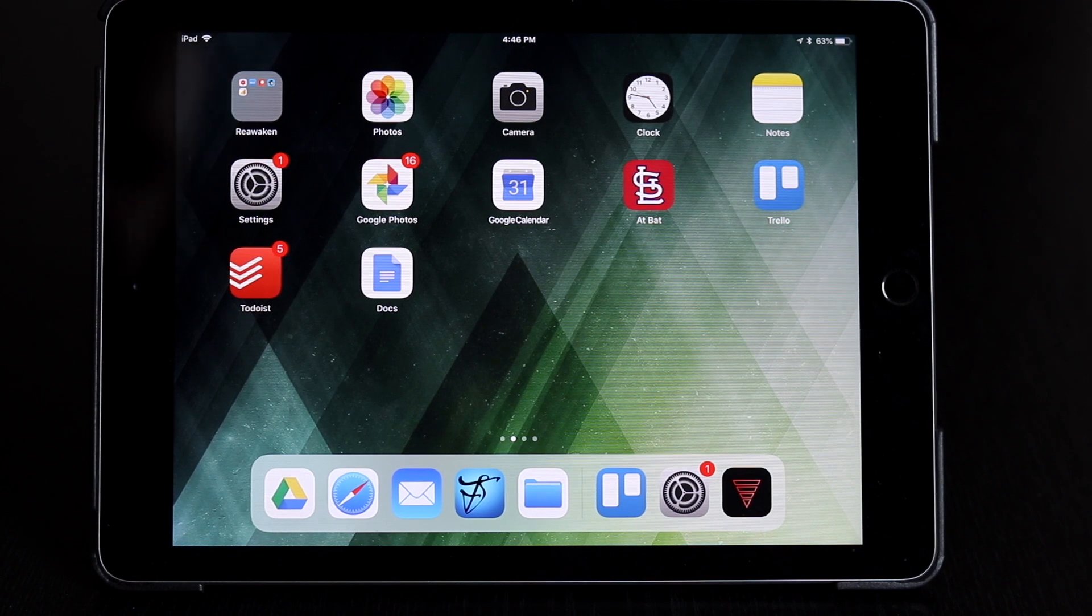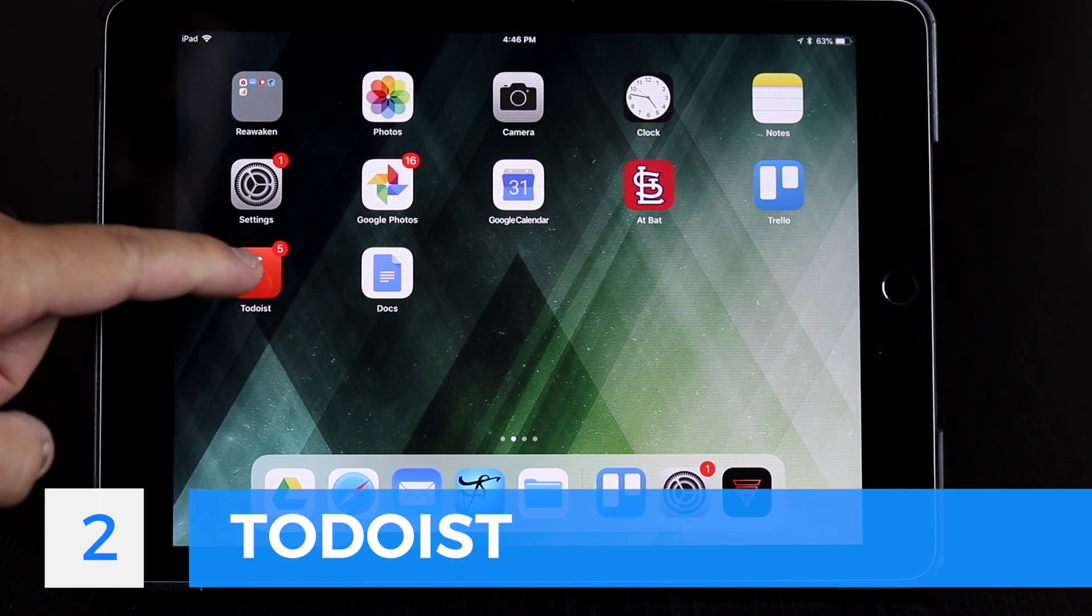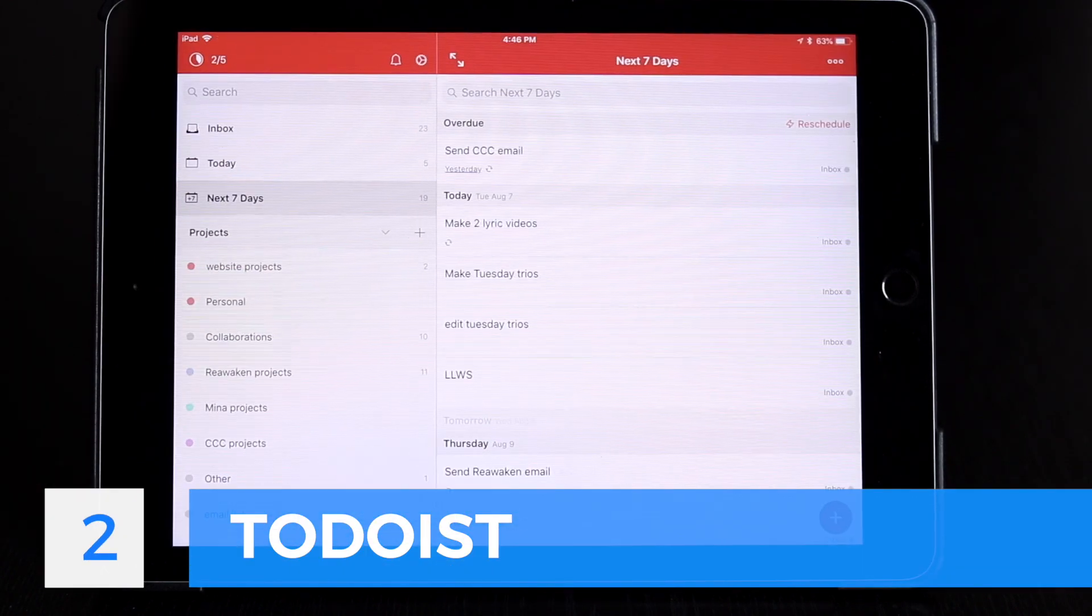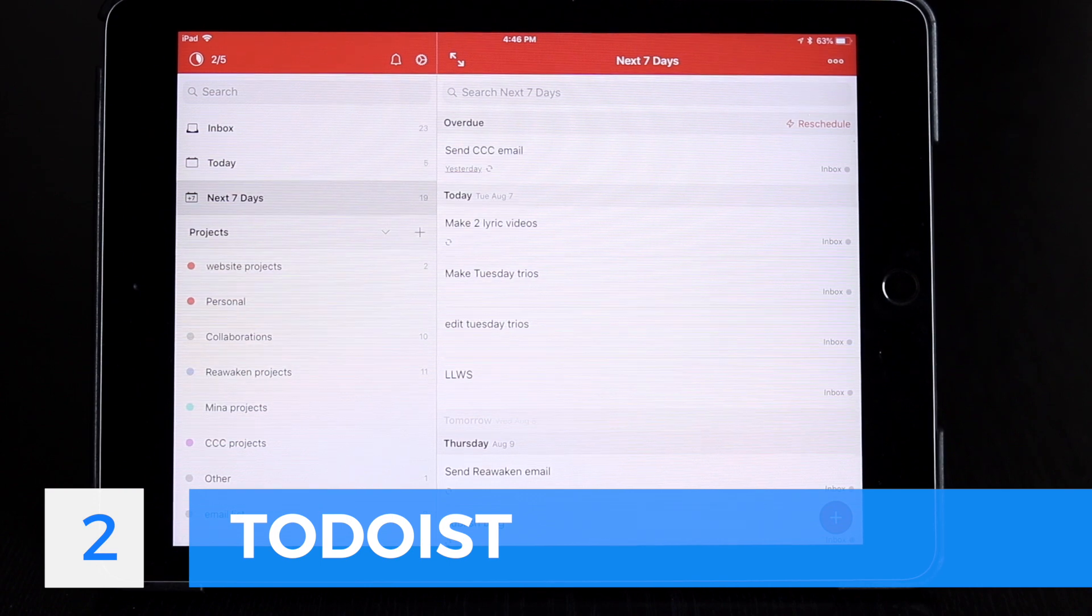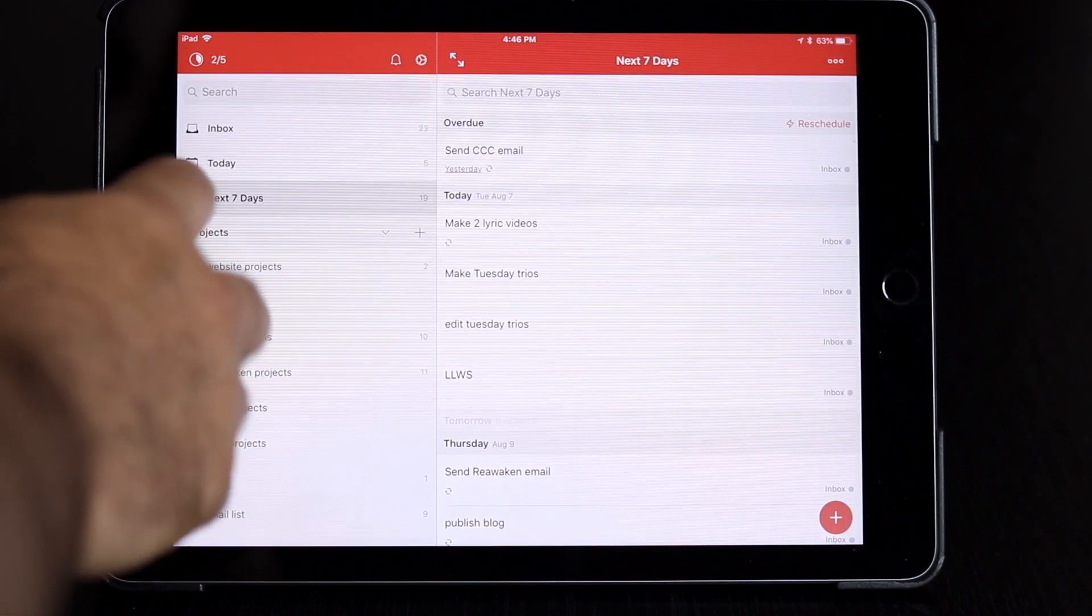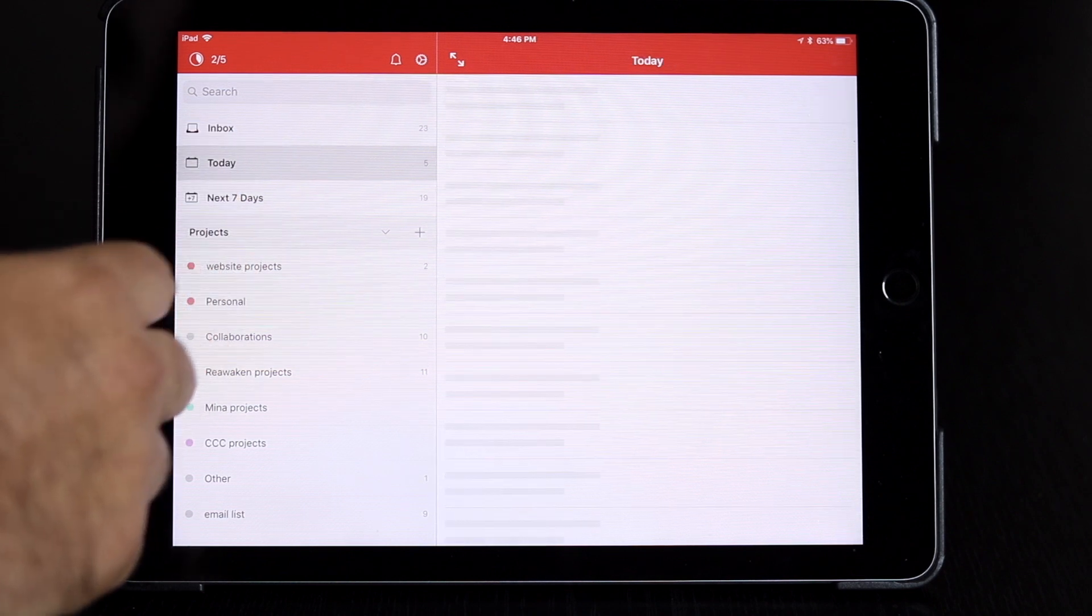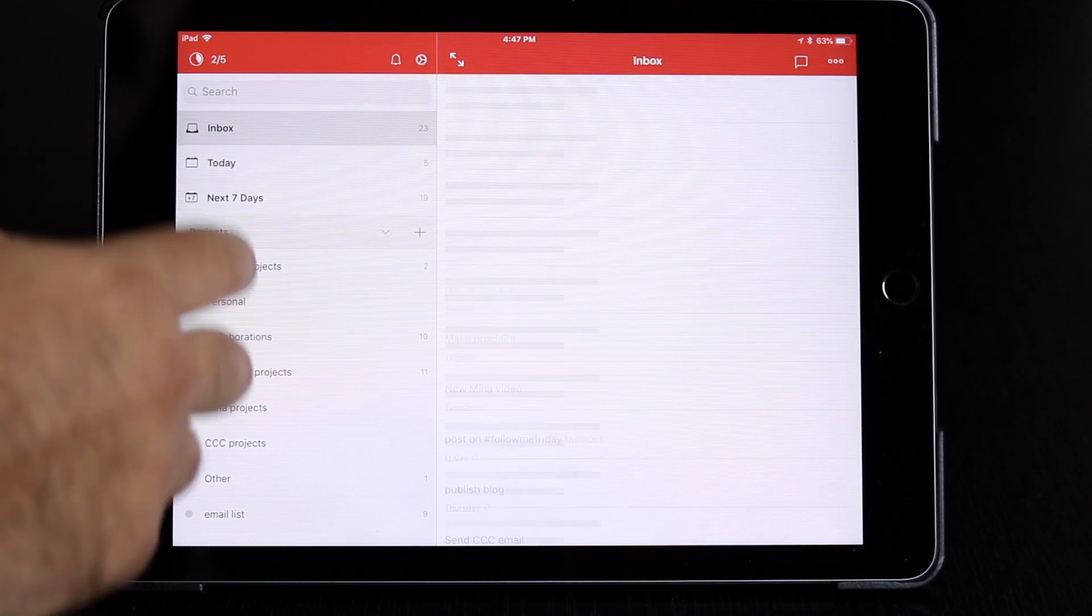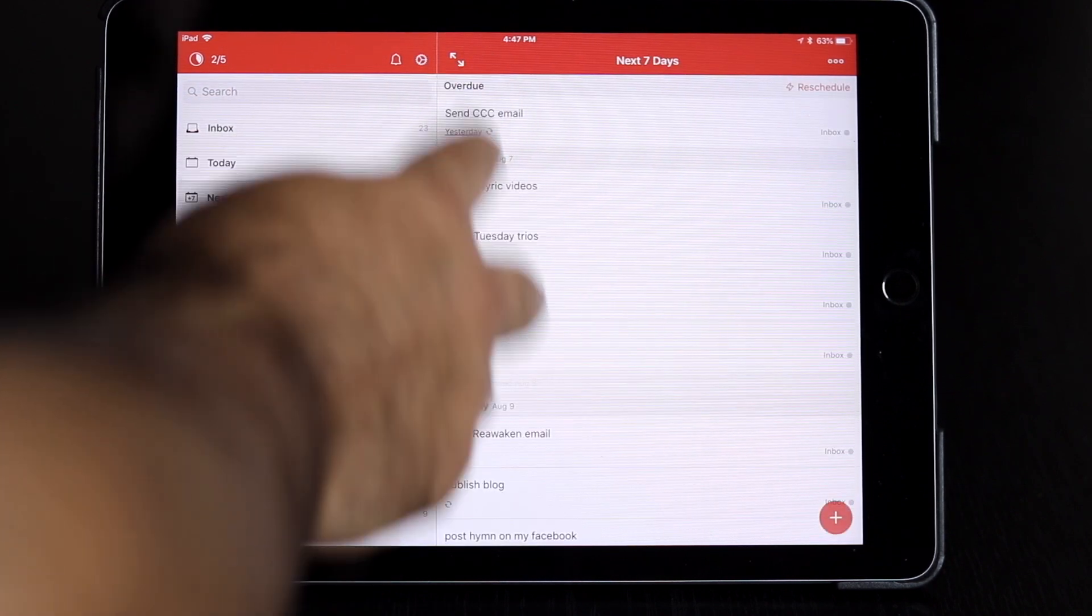Our next productivity app is Todoist. Todoist is basically just a to-do list. I use it for my schedule. You can see you have today, inbox, and next seven days.